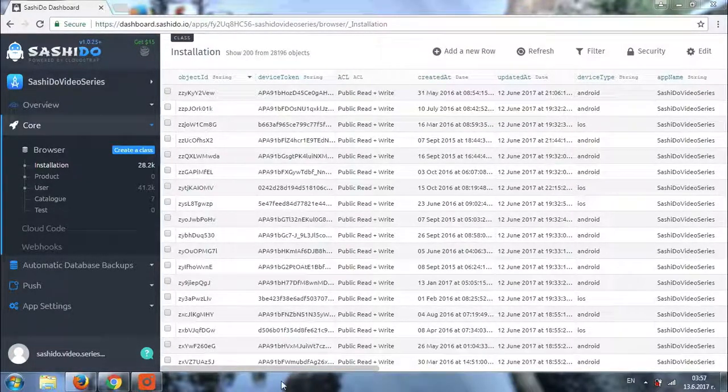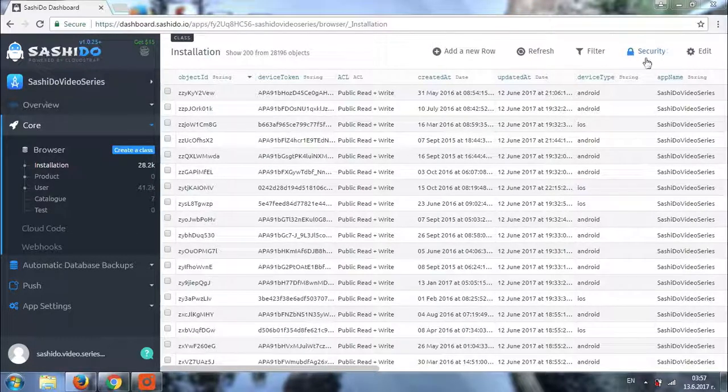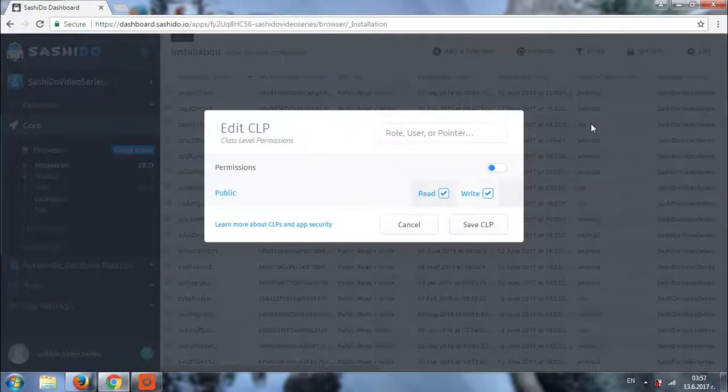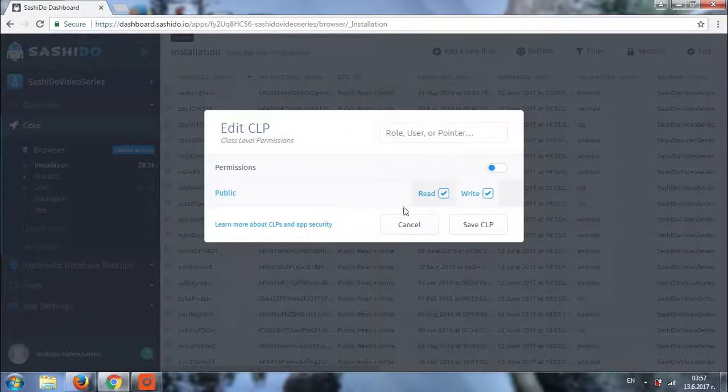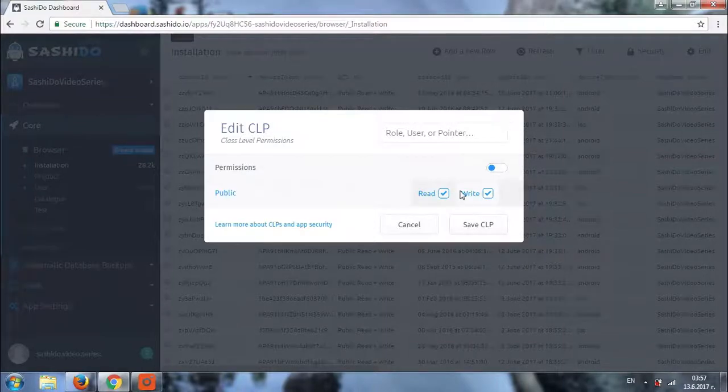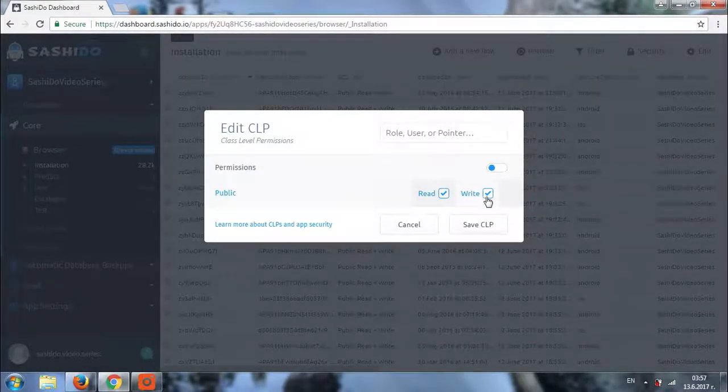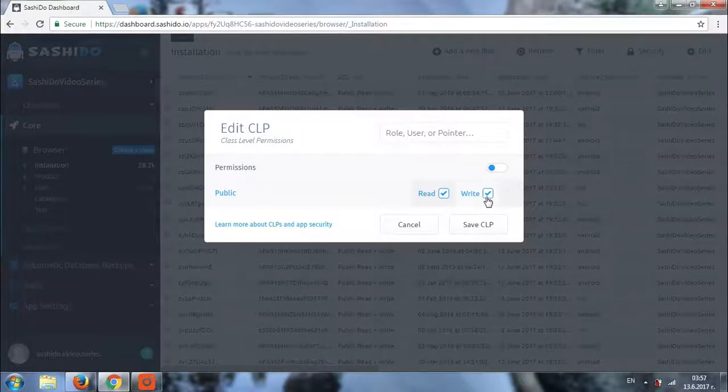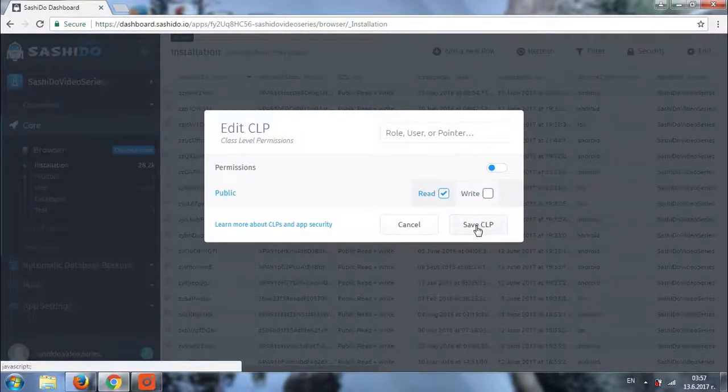We go to the security section right here. By default, the public can read or write. However, you can always change this. For example, we can now decide that we only want to allow the public to read and not write. We just save the CLP like this.